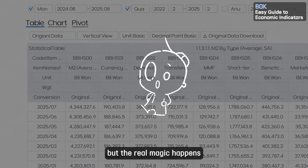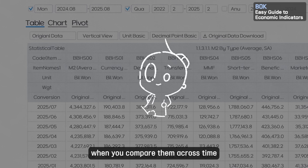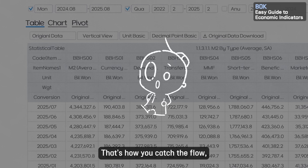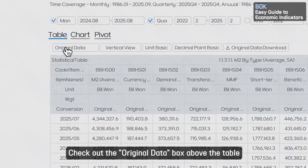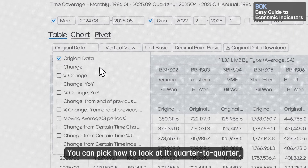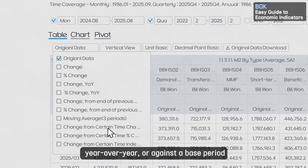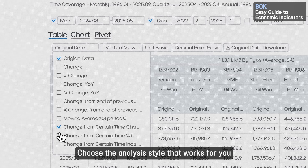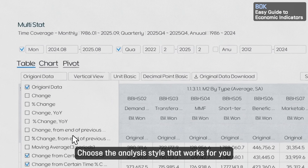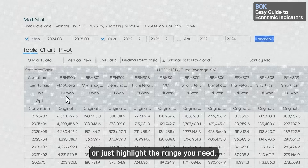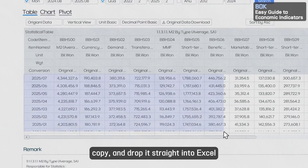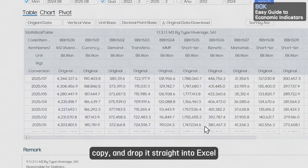Numbers by themselves are cool, but the real magic happens when you compare them across time — that's how you catch the flow, the trends, and the big picture. Check out the original data box above the table. You can pick how to look at it: quarter to quarter, year over year, or against the base period. Choose the analysis style that works for you. You can download the results as a file, or just highlight the range you need, copy, and drop it straight into Excel.